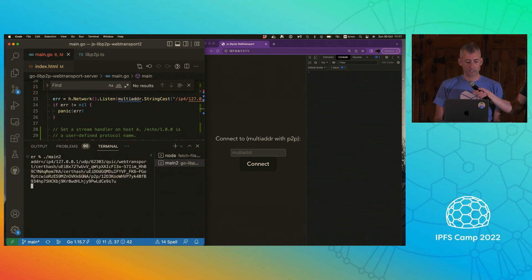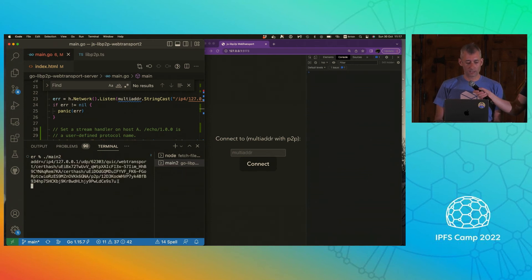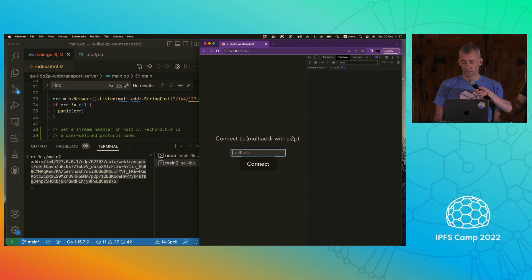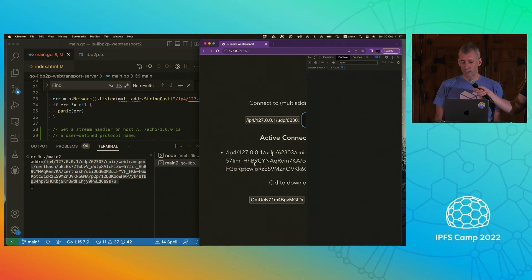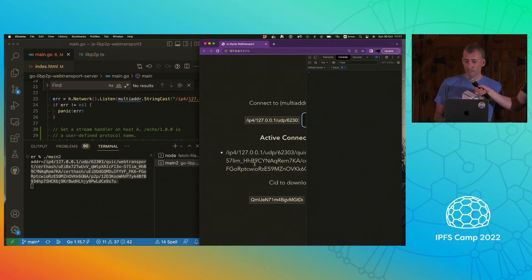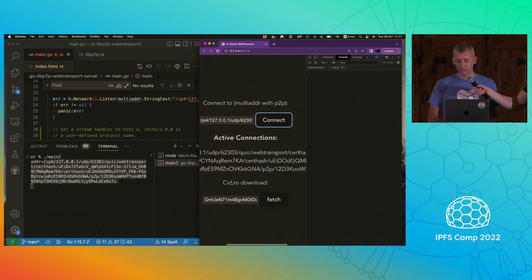So I'm just going to get that again. Okay. So we generated our certificates. Going to go into the browser and connect. Holy wow. Look at that. I've connected.